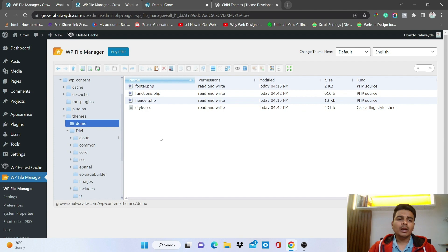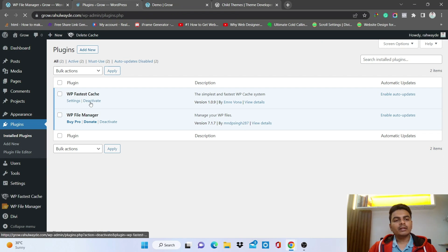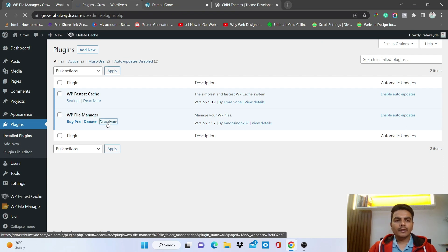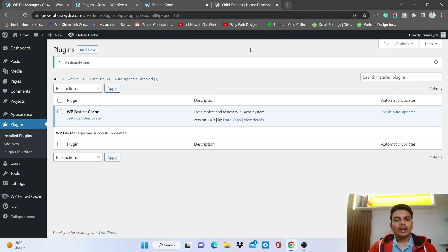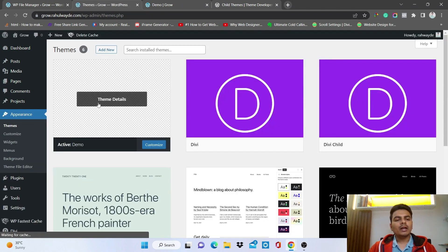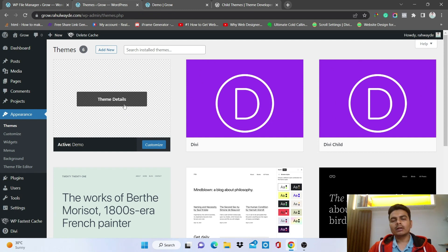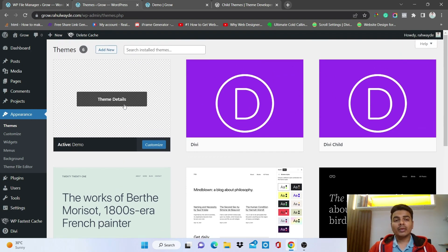Once you're done creating the child theme and adding files, go to Plugins, deactivate the WP File Manager plugin, and delete it. Go back to Themes and you can still see the demo theme is still activated. When you delete the WP File Manager plugin, the child theme continues to work — no need to worry about that. I hope you understood this. Thank you for watching — please like, share, and subscribe to the channel.